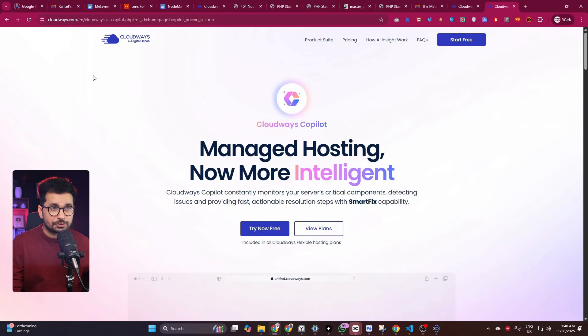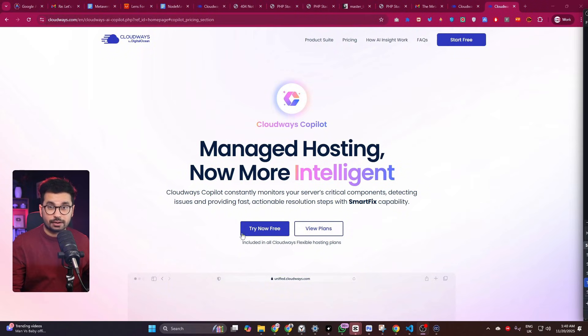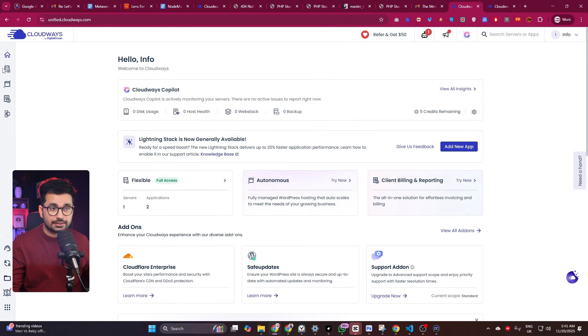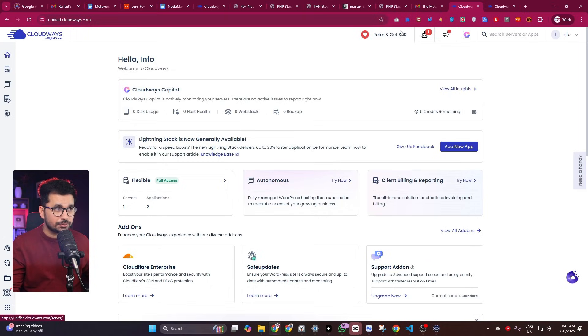To start using Cloudways, go to cloudways.com or click the link in the description, then click 'Try for Free' to start using it absolutely for free. Once you've signed up, the next thing you need to do is create a server — go to the 'My Servers' section on your dashboard.